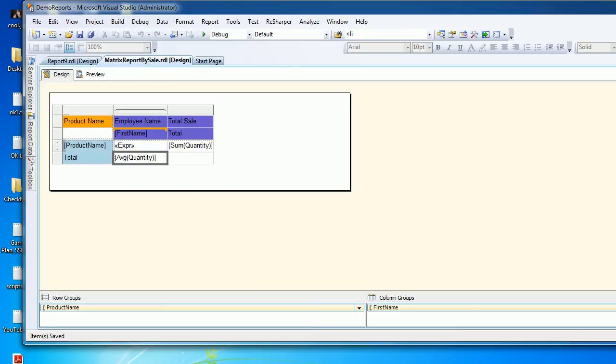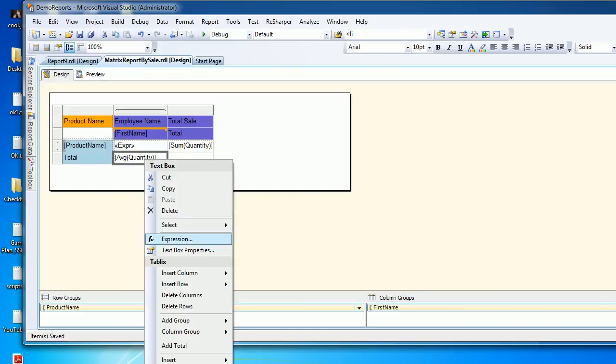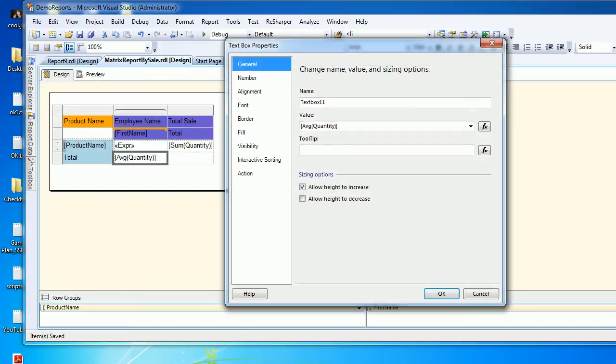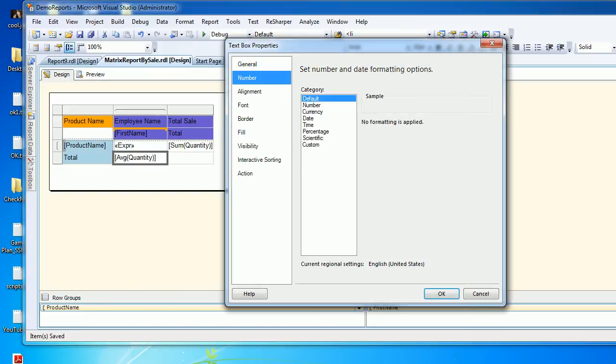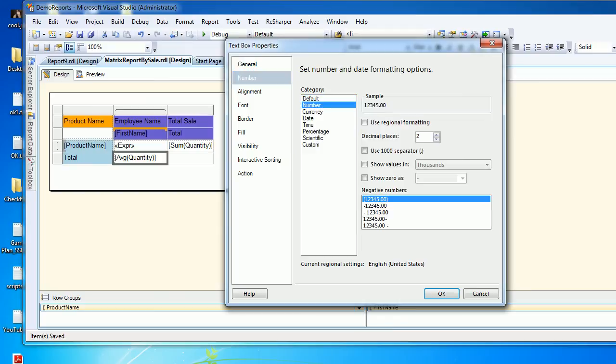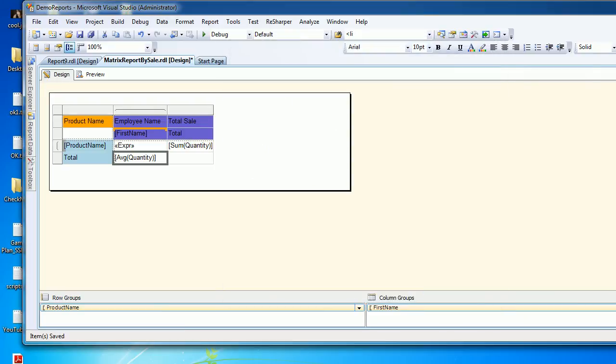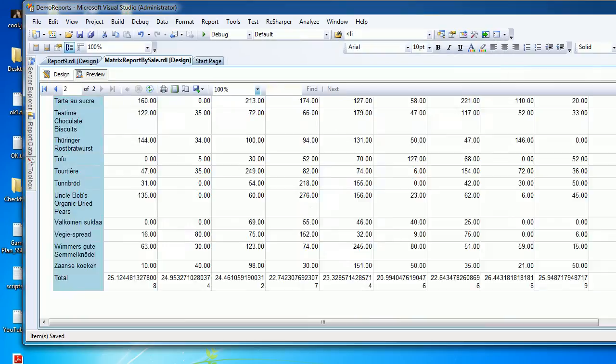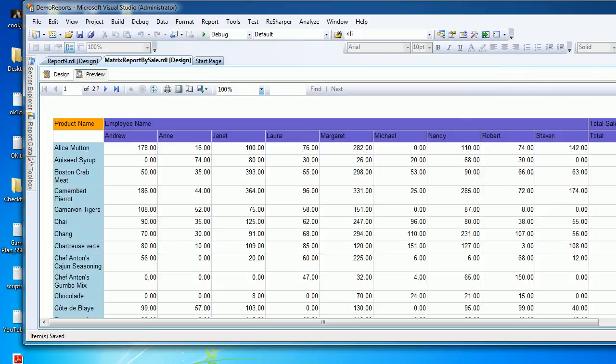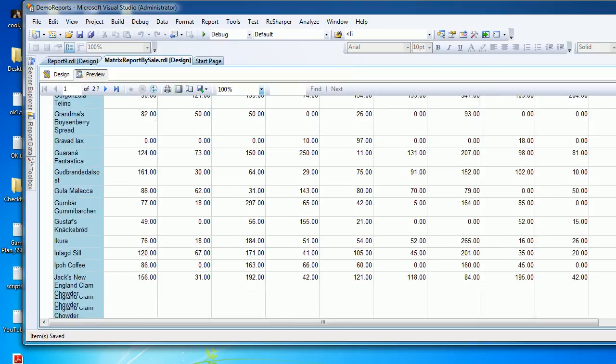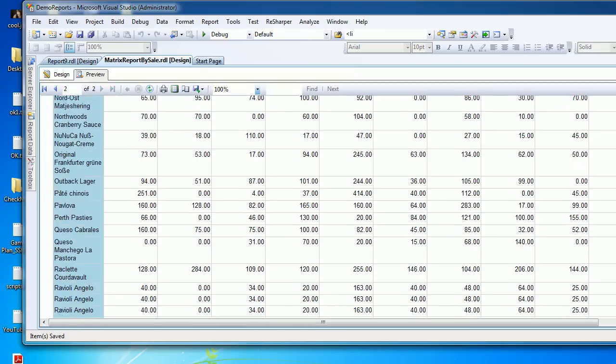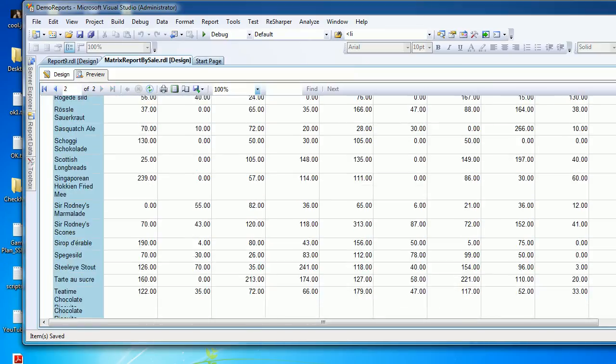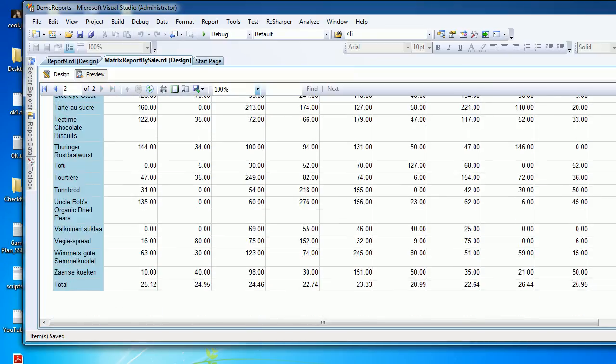Same thing: right-click, textbox properties, go to number, choose the number, and the decimal places I wish to see as 2. You can configure it according to your needs. Let's save it again and preview. You can see the average day of selling for this guy is 25.12. This is cool.